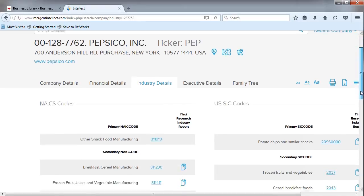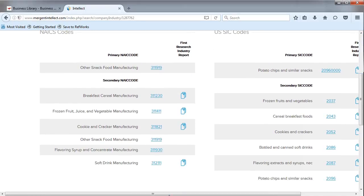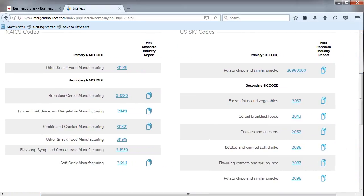On this page, we can see how diverse the PepsiCo company truly is, as well as how many industries it is involved in.